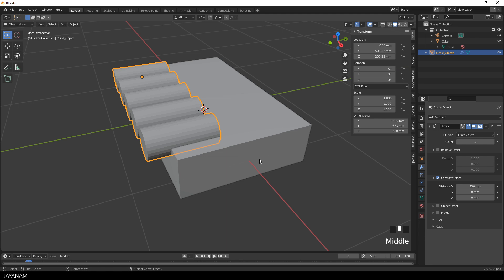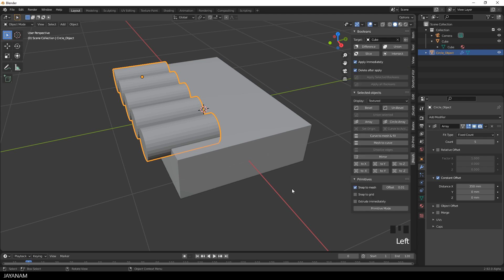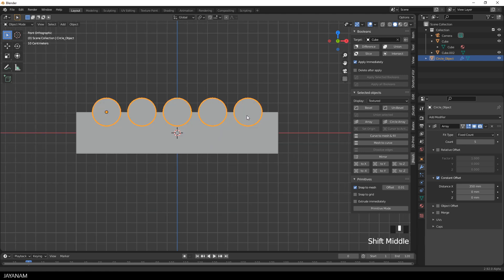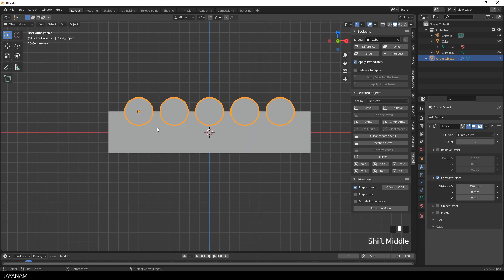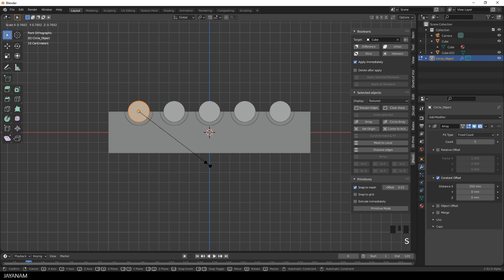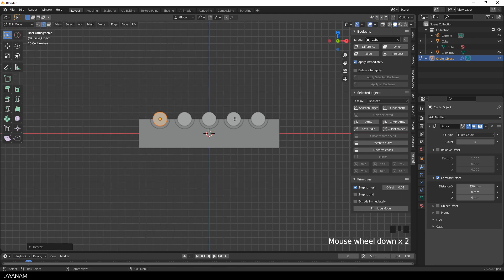The first thing I do is to slice. But I don't want the cutters to be deleted, so I uncheck delete after apply. Now I slice — be sure that the cube is the target. And after slicing, I go to Edit Mode and then I scale down the cylinders. Now you see why I want the offset to be constant, because I want the cylinders to stay at their locations. And here we see the sliced objects — these are separate objects.